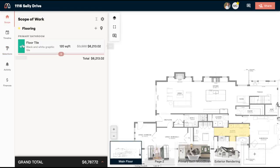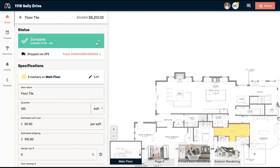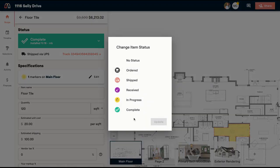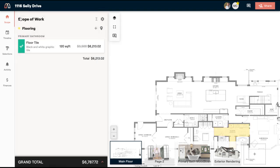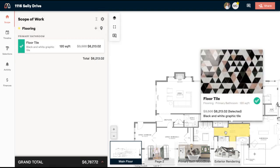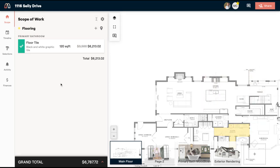You'll also notice if I go back to my scope of work that this status is here. I can also change the status from this panel and I can also click the shipping link from this panel to kind of get an idea of where it's at. So if I'm the one responsible for tracking down all of these packages, this is a great way to easily access that information. And again, you can always access the information by hovering over the item on the floor plan. So that not only makes it really clear where this item's going for you and your team, but also for any contractors you might be sharing this with.